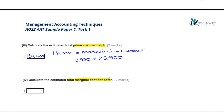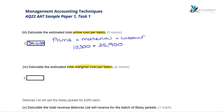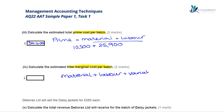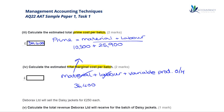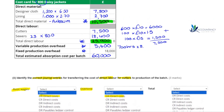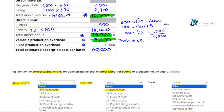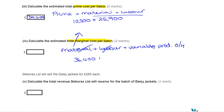Next, we need to estimate the total marginal cost per batch. Don't confuse the two: prime cost is material and labour, whereas marginal cost is all variable costs — materials plus labour plus variable production overheads. We already know the prime cost is £36,400, and adding the variable production overhead of £5,600 gives a total marginal cost per batch of £42,000.